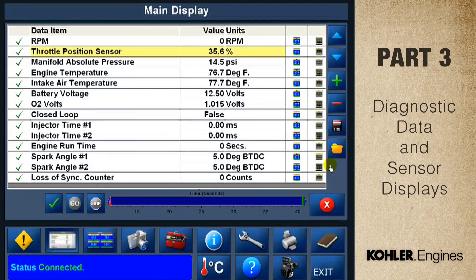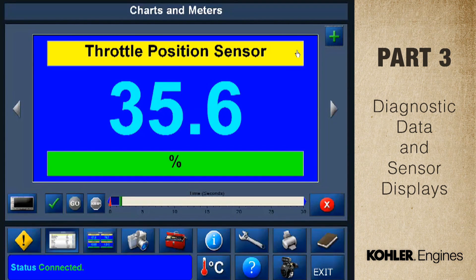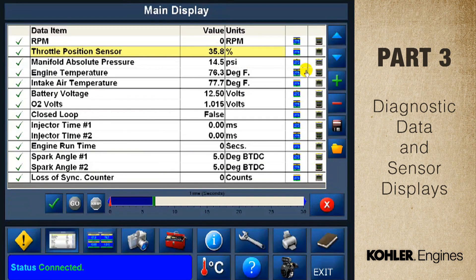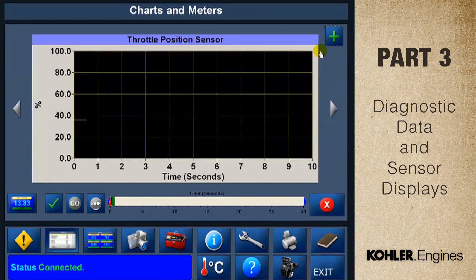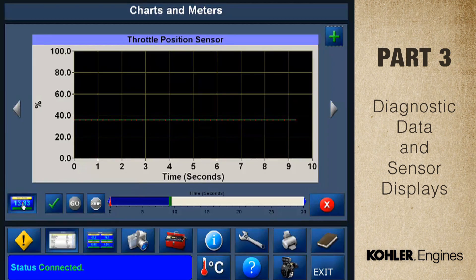There are two ways to display data. Here's the meter view showing the throttle position sensor in a digital display. Here's the chart view showing the throttle position in a chart format. Just use the button to toggle back and forth to see the data in digital or analog format.